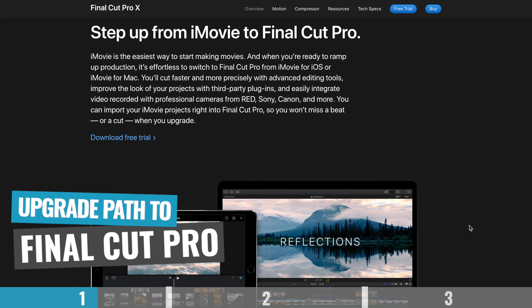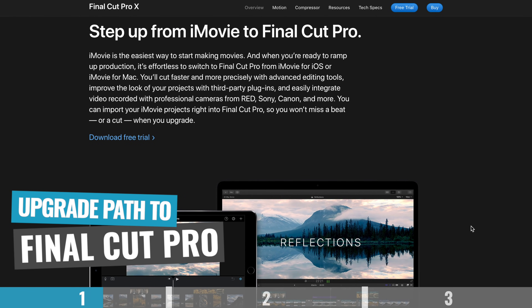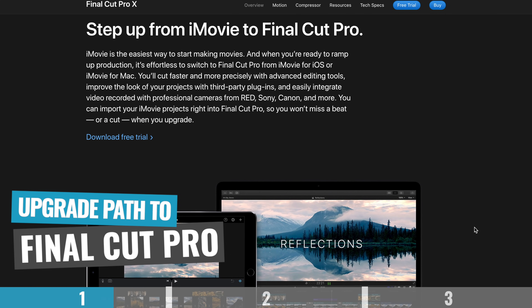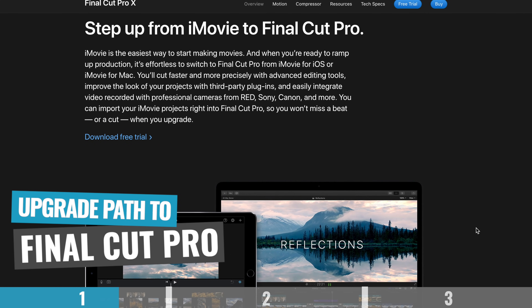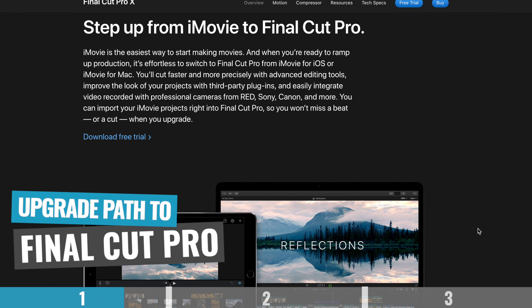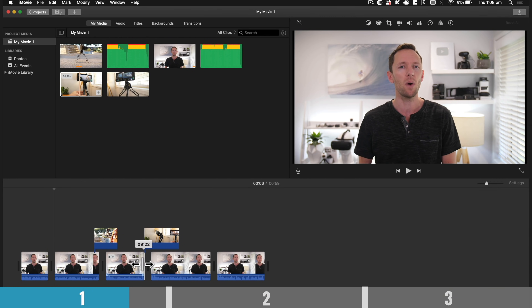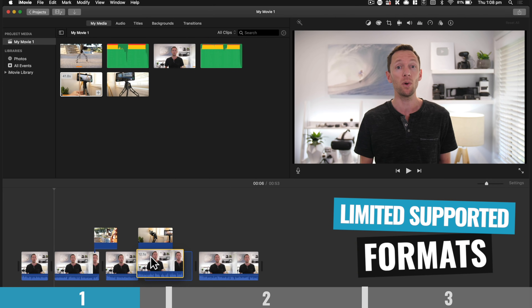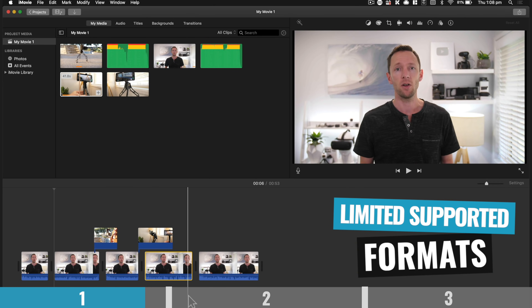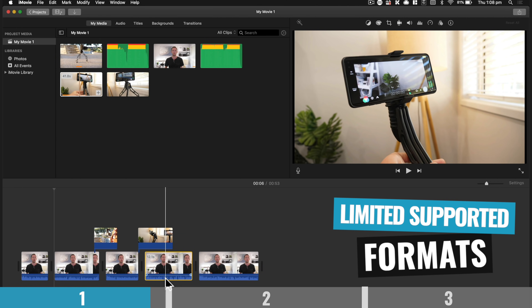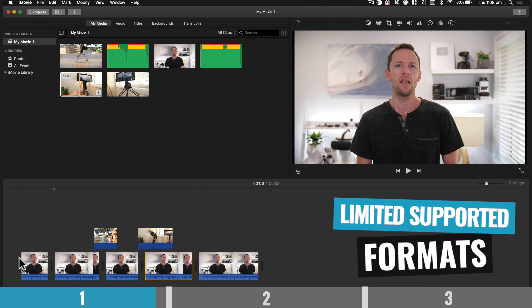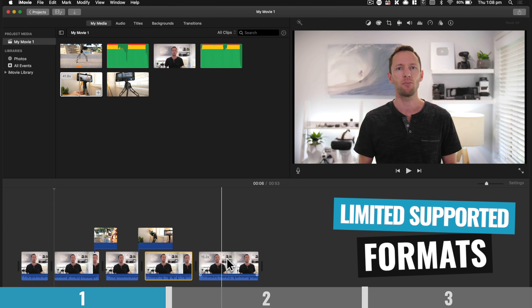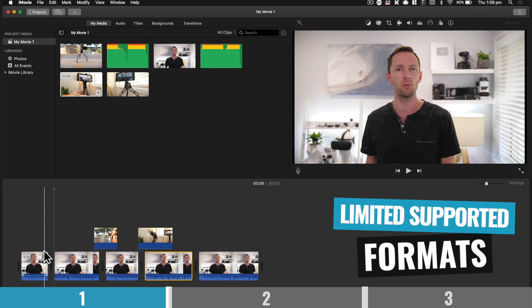But what it does have is a clear upgrade path for those looking for more advanced features and controls — to the big brother application, Final Cut, which shares a very similar interface. So if you learn and master iMovie, you can easily transition up to Final Cut if you need to. The biggest drawback with iMovie right now is that it still doesn't support portrait videos, so if you want to edit things like Instagram stories or YouTube stories, that's not something you can do easily in iMovie. But for regular widescreen videos like YouTube content, it's fine.